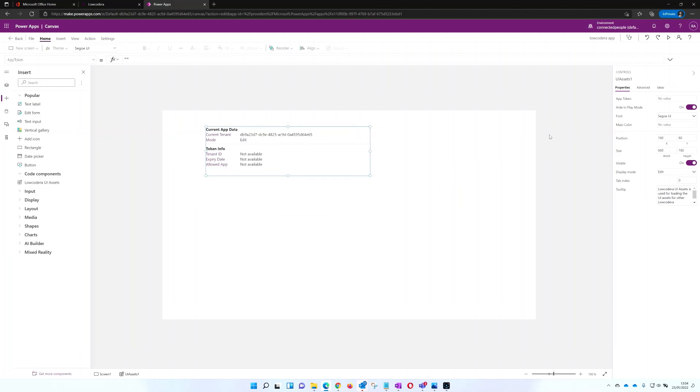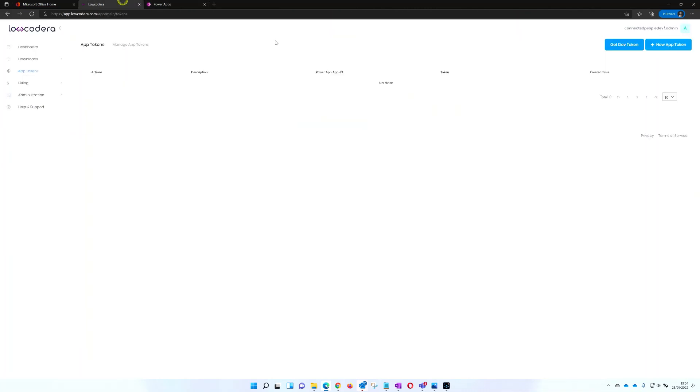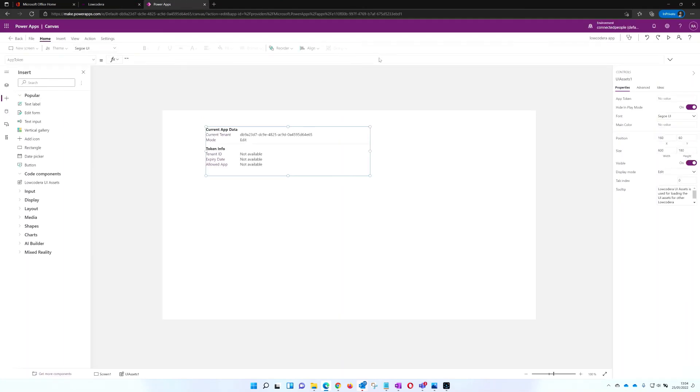From the Low Code Era admin portal, navigate to app tokens from the menu and then click get dev token. Paste the copied value into the app token property of the UI assets component.